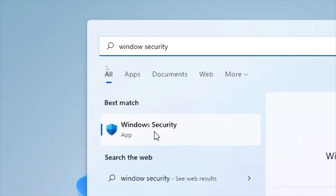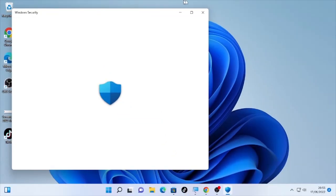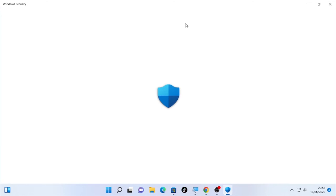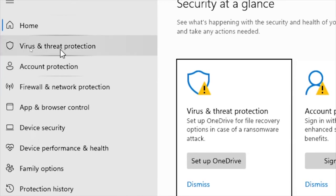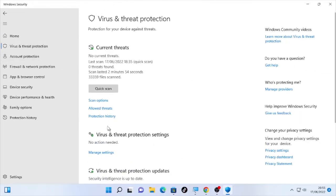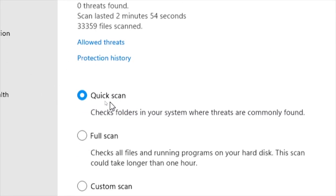Open the Windows Security, then you will find here virus and threat protection. Open that and you will find scan options, so select the scan options.